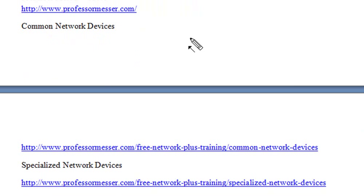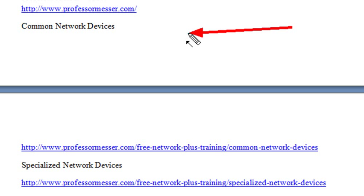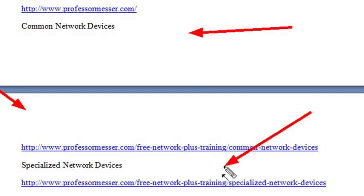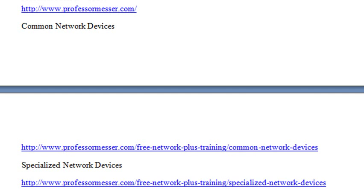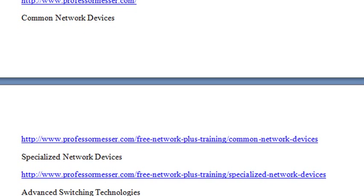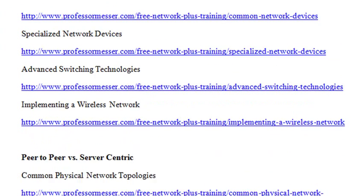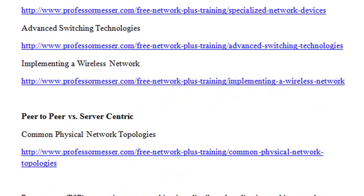So make sure you watch his four videos here on common network devices, specialized network devices, advanced switching technologies, and finally, on implementing a wireless network.